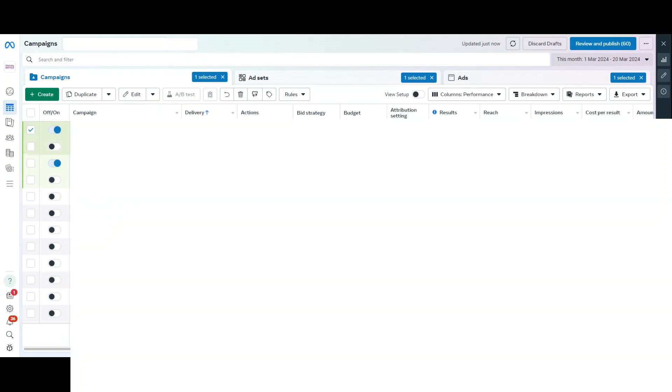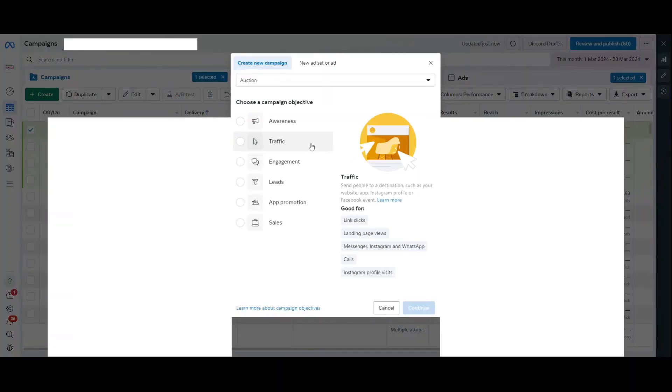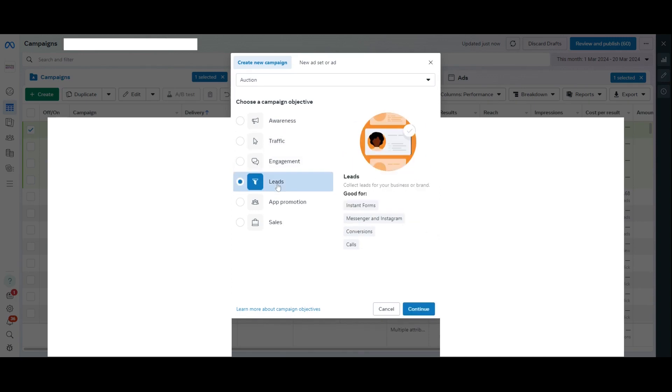So, here we are within Facebook. The first thing that we need to do is go up to Create, just up here, and I'm going to press Create. Now, normally, where we would be using traffic in order to get those landing page views or link clicks, what we're going to use instead is Leads. So, I'm going to press Leads here.